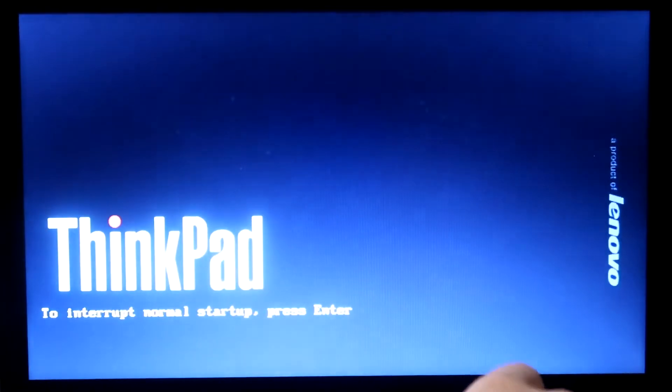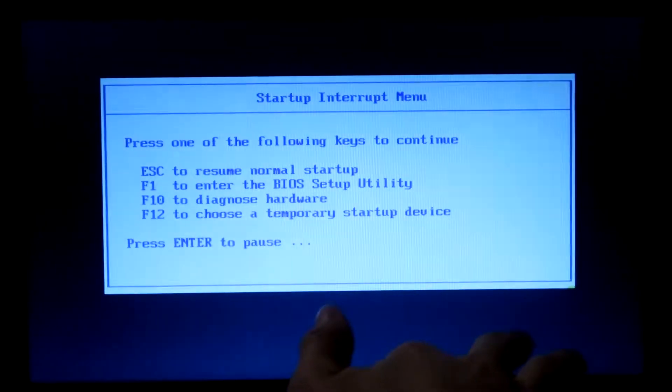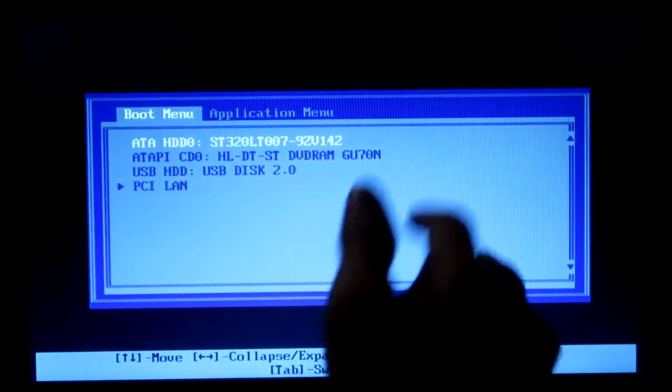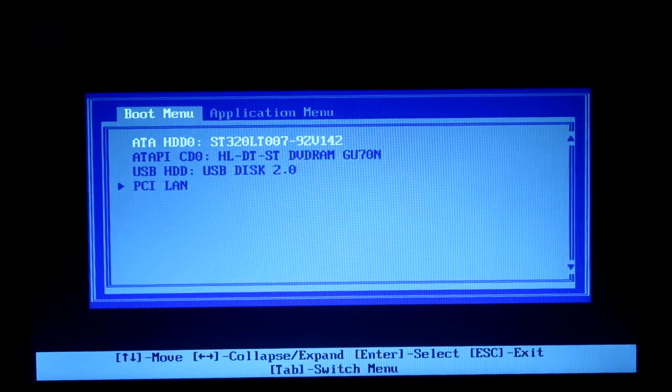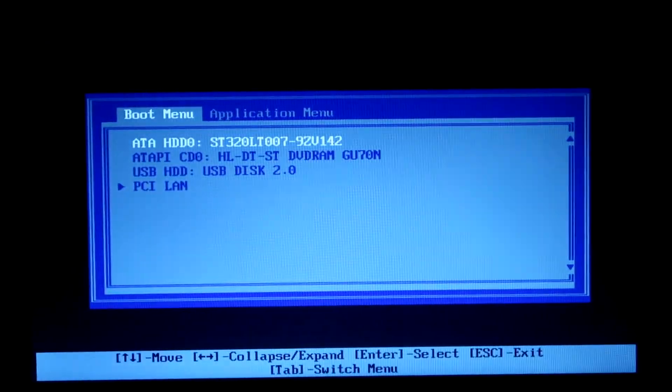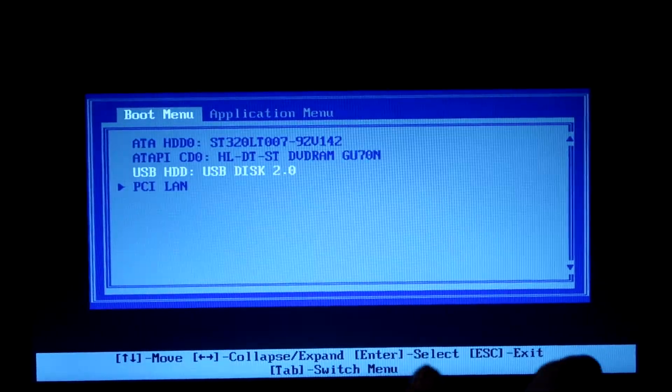Once your Chrome OS Flex USB is finished installing, you can go ahead and insert it in your computer, turn your computer on, and go into the boot menu. The Chrome OS Flex USB will work in Legacy and BIOS mode, so you really don't have to change any BIOS settings to get it to work. Just go ahead and select your USB, and then let it boot from the USB.